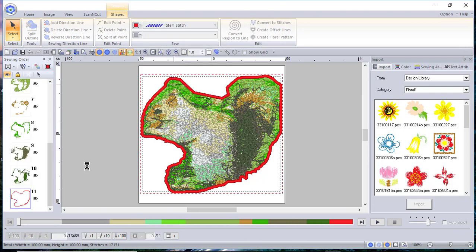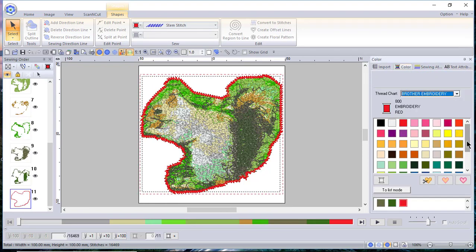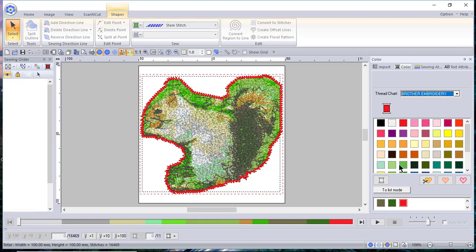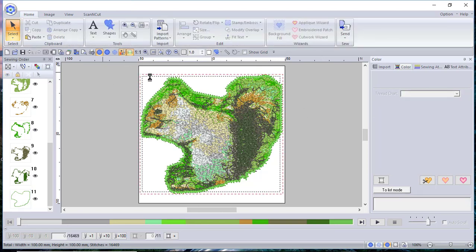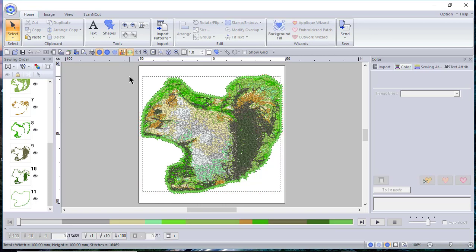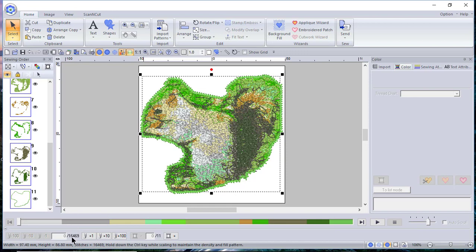If I want to select that outside zigzag stitch, I can click it and actually change it to a different type of stitch — for instance a stem stitch — and change the color to a green. It's not the same thread chart but you can see what you could do using that outside line in your design. I'll go ahead and select this and delete it. Before I do, I want to show you that this design would be 16,000 stitches.